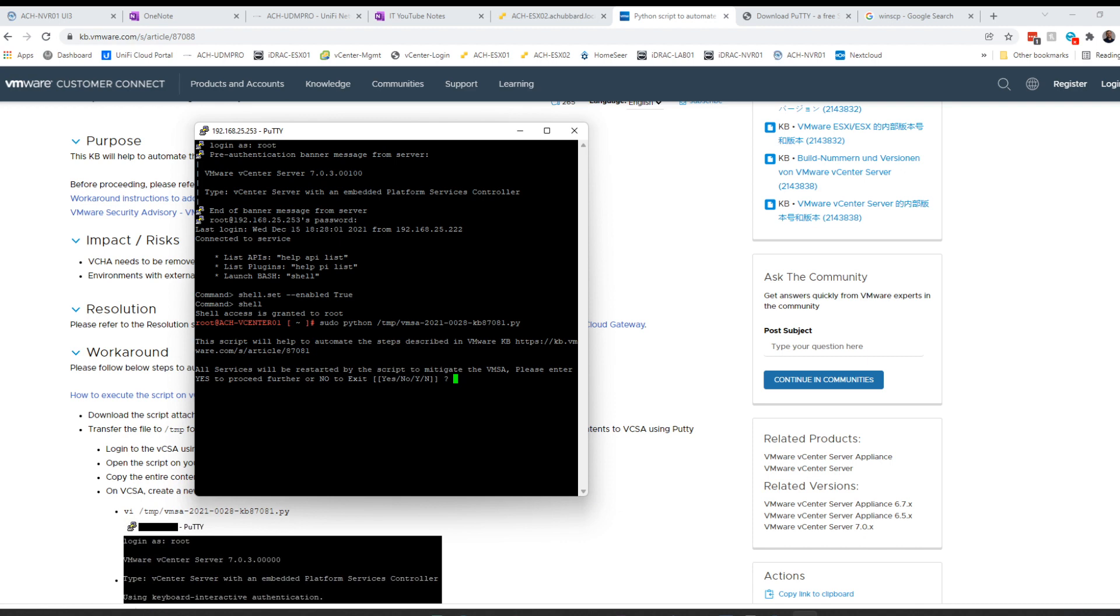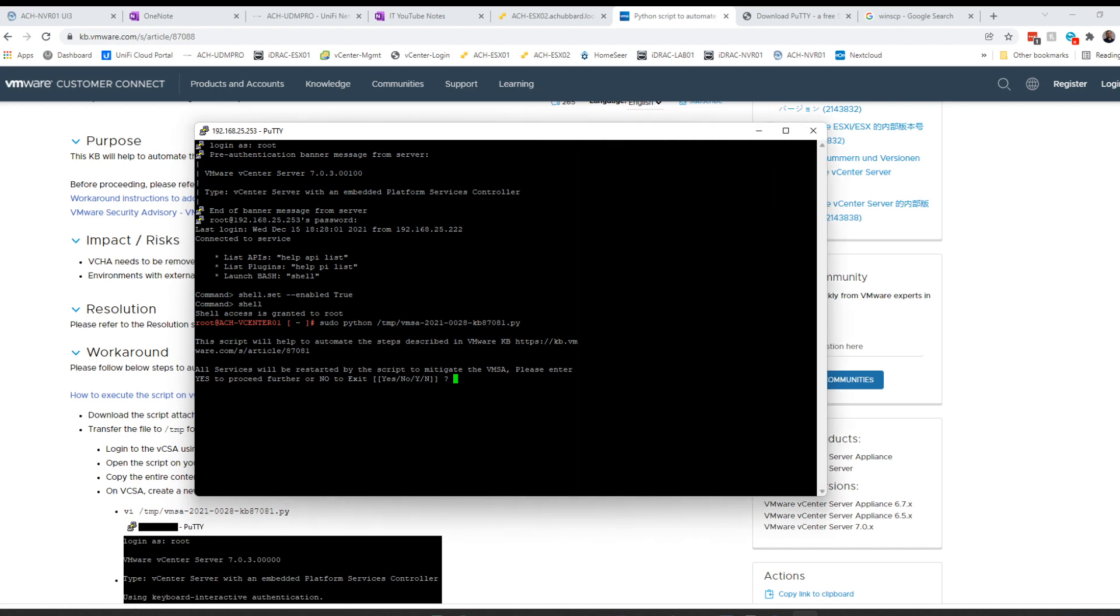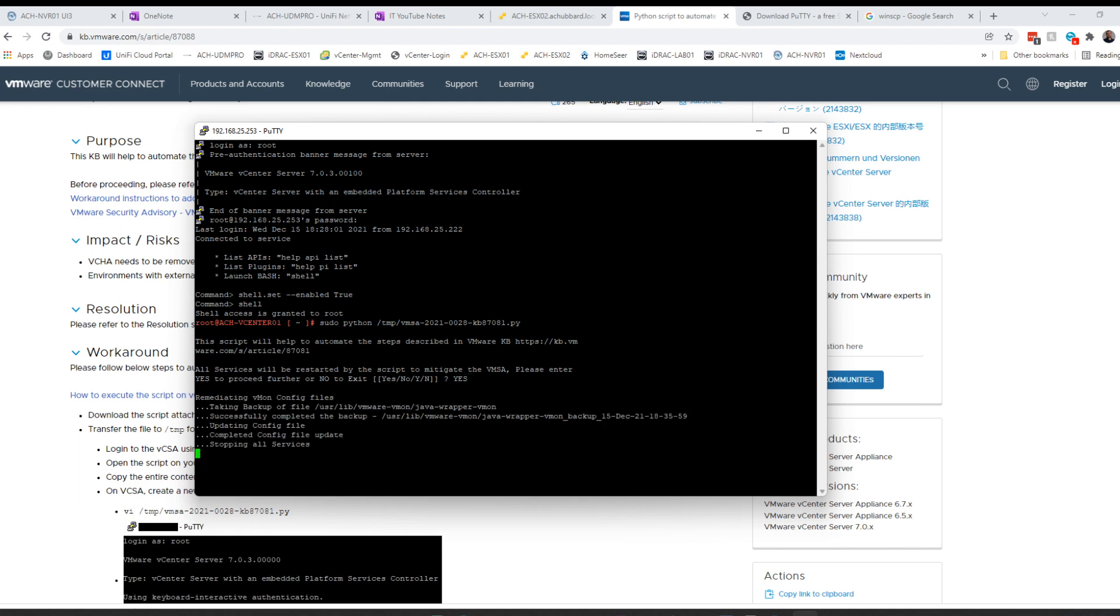Hit enter. It's going to prompt you that it's going to help automate the steps described in the KB. Do you want to continue? You can type in yes. It's going to run through its backup and then remediation. Now this does take a little while, so we'll come back when it's all done.